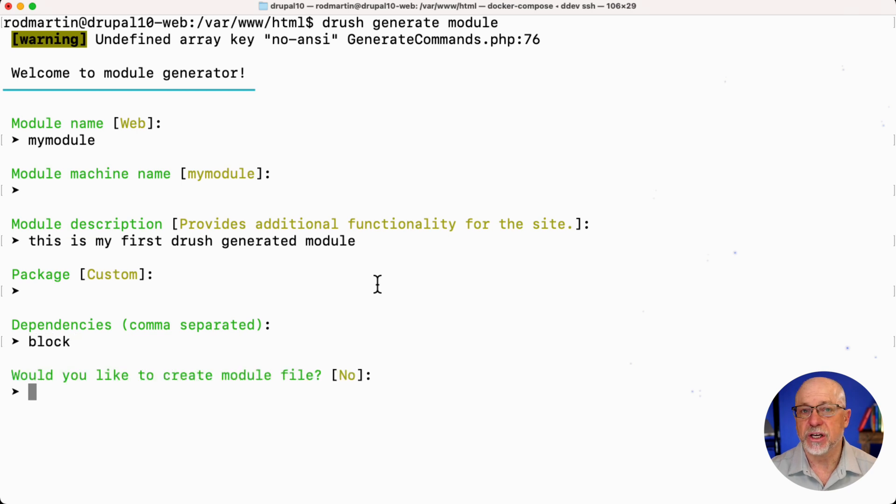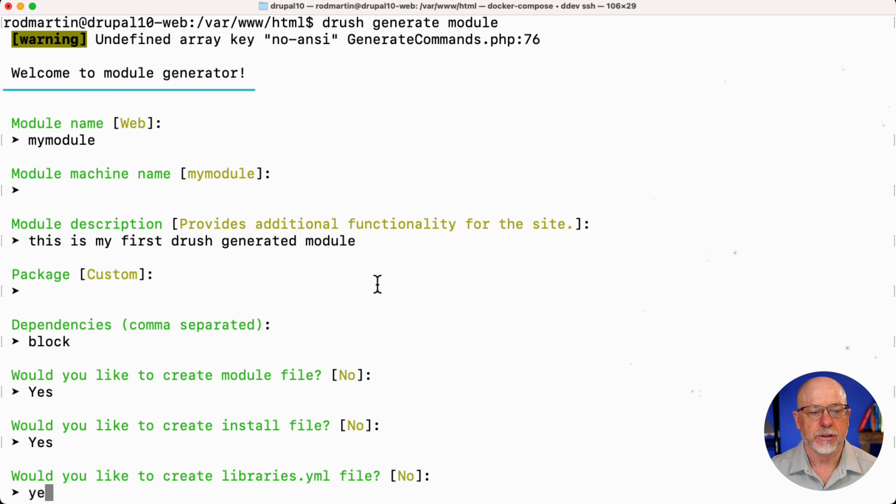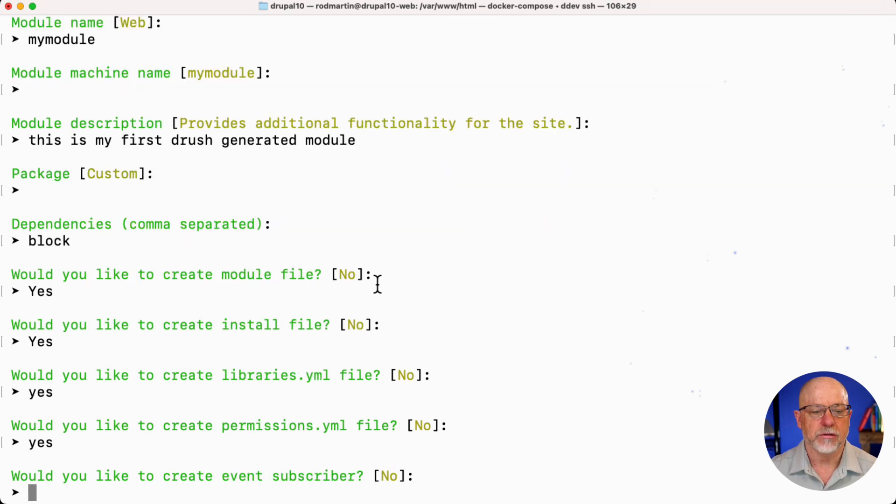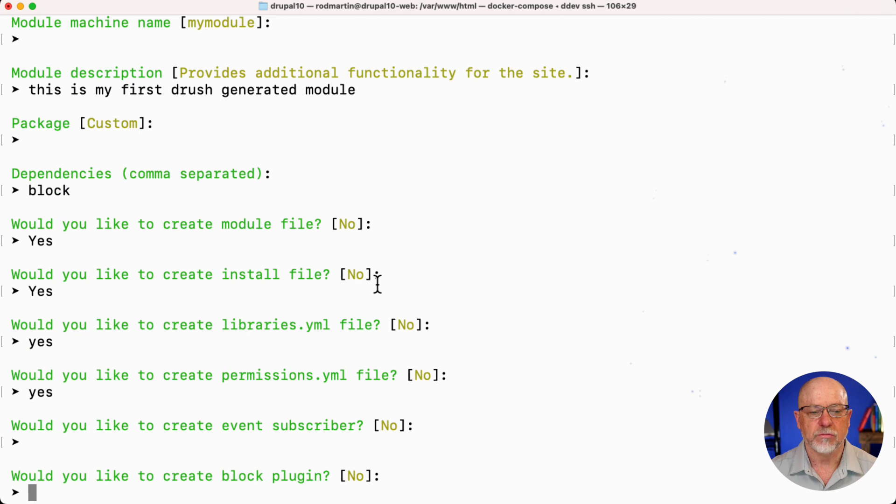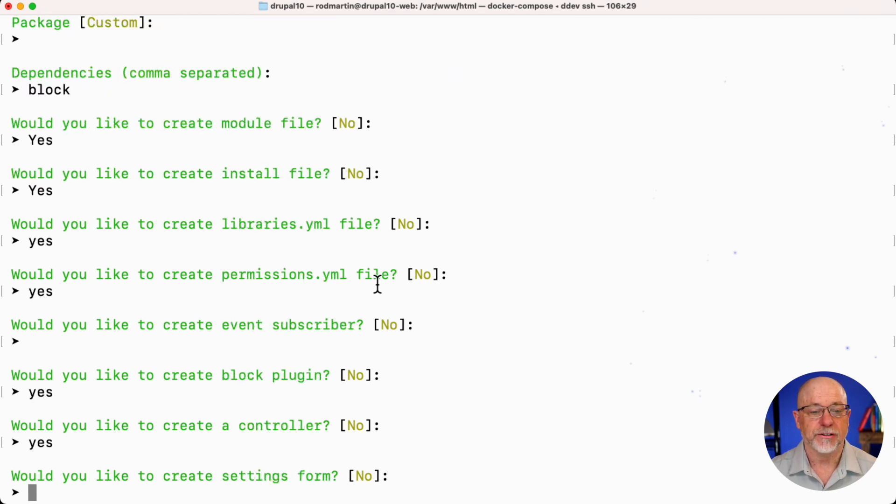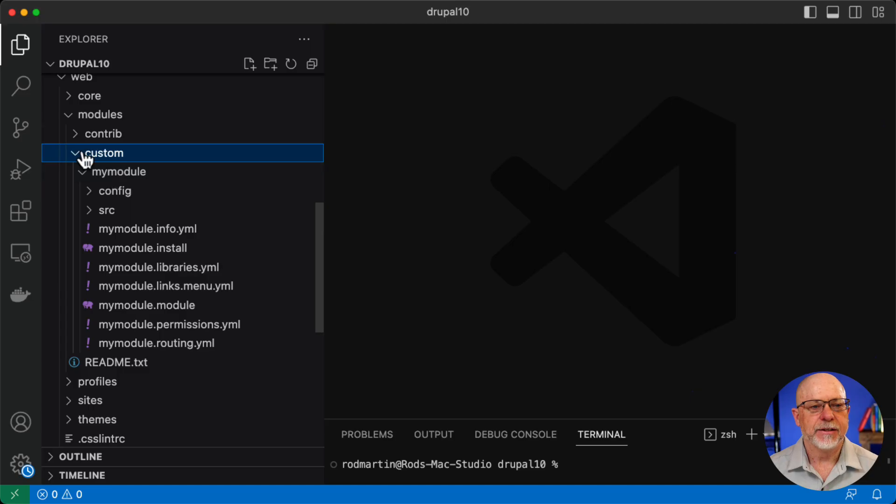Just in case I want to add a block plugin. Would you like to create the module file? Yes, yes, yes, yes, no, yes, yes, yes, and there you are. Let's go take a look.